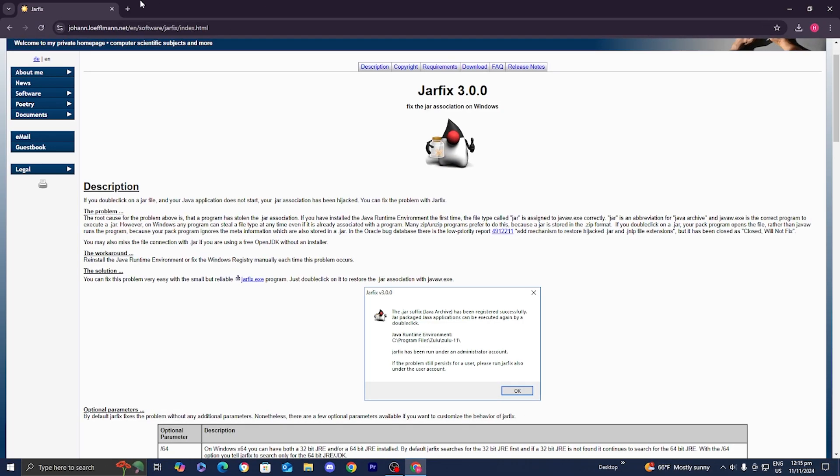So another reason why your Java could be causing you issues is that you don't have the most updated version of Java.